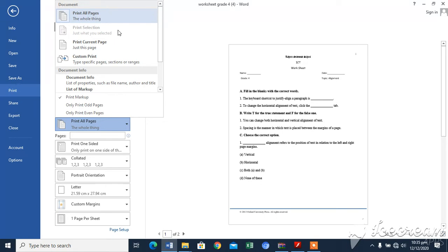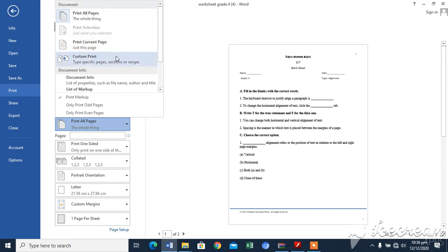Print current page: this option prints the page where the cursor is placed. Custom print: this option prints individual pages by the page number or a range of pages. You can choose any custom range of pages to be printed.